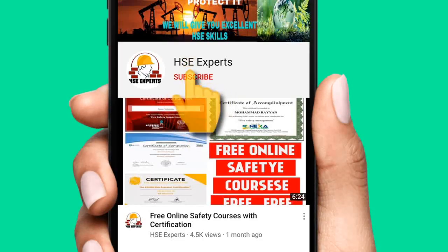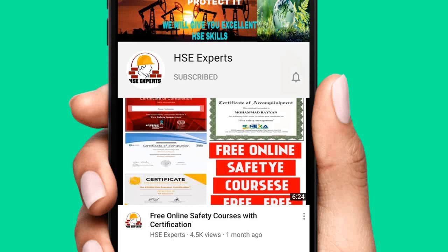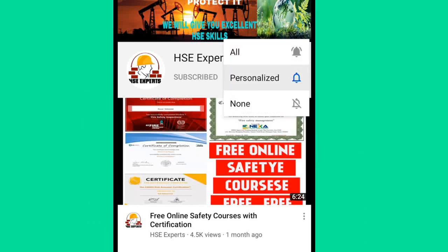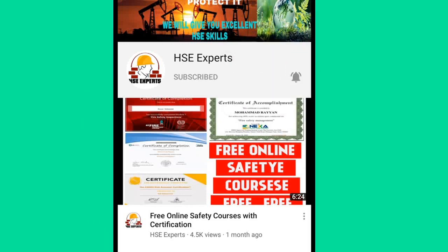If you are new to our channel, please subscribe and press the bell icon so that you will get notifications when we upload safety related videos. Thank you. Let us discuss the video now.